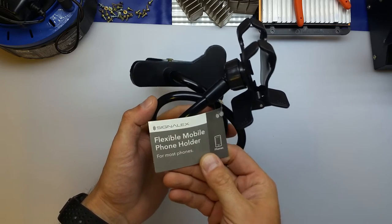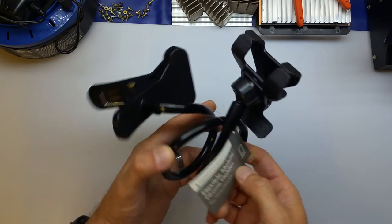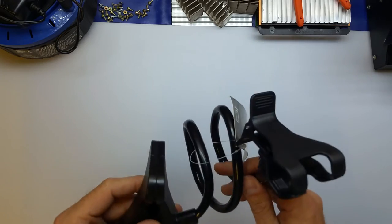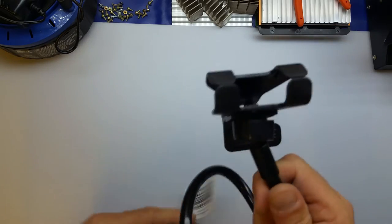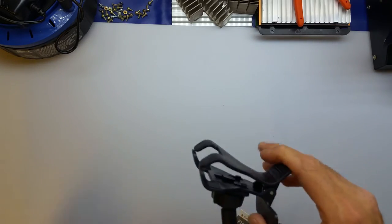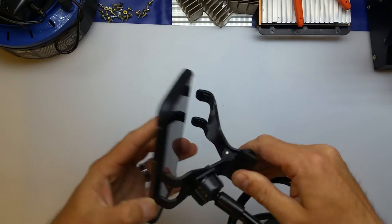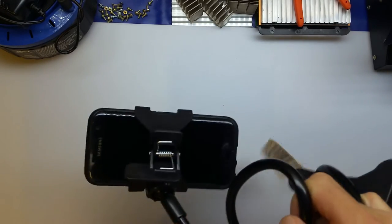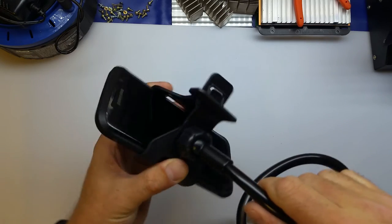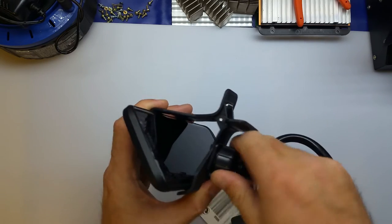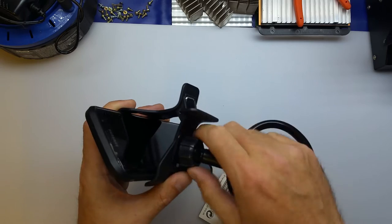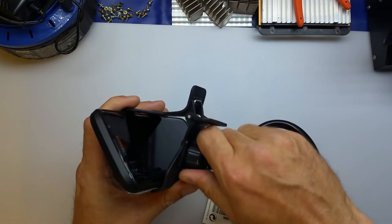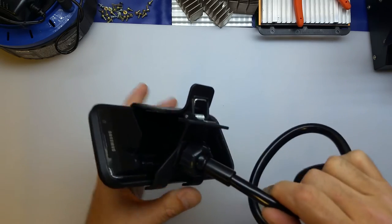It's a flexible mobile phone holder suitable for most phones. On one end it's a similar arrangement to the previous mount I showed you where you just click the mobile phone in, and it's got a ball joint so you can adjust the position. Then you tighten up this thumb screw and it locks it up.